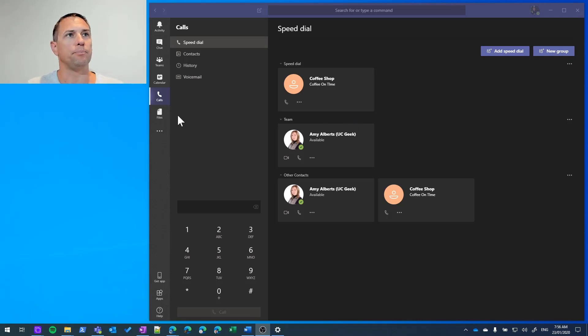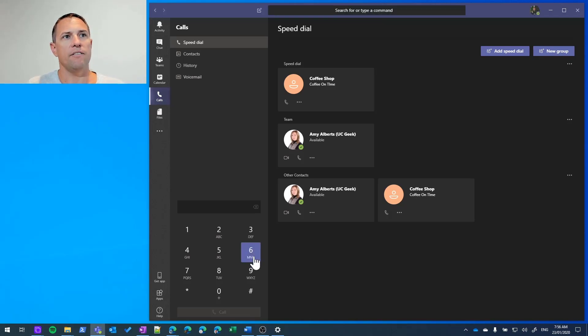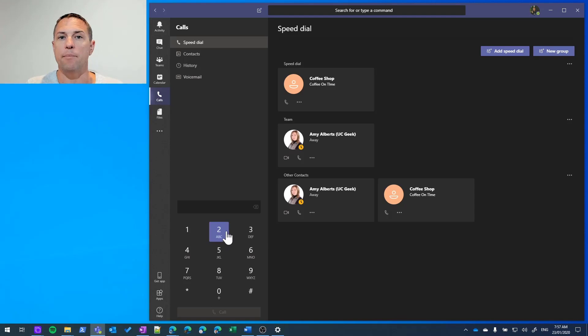From the Calls tab, we have a dial pad where we can dial any number.